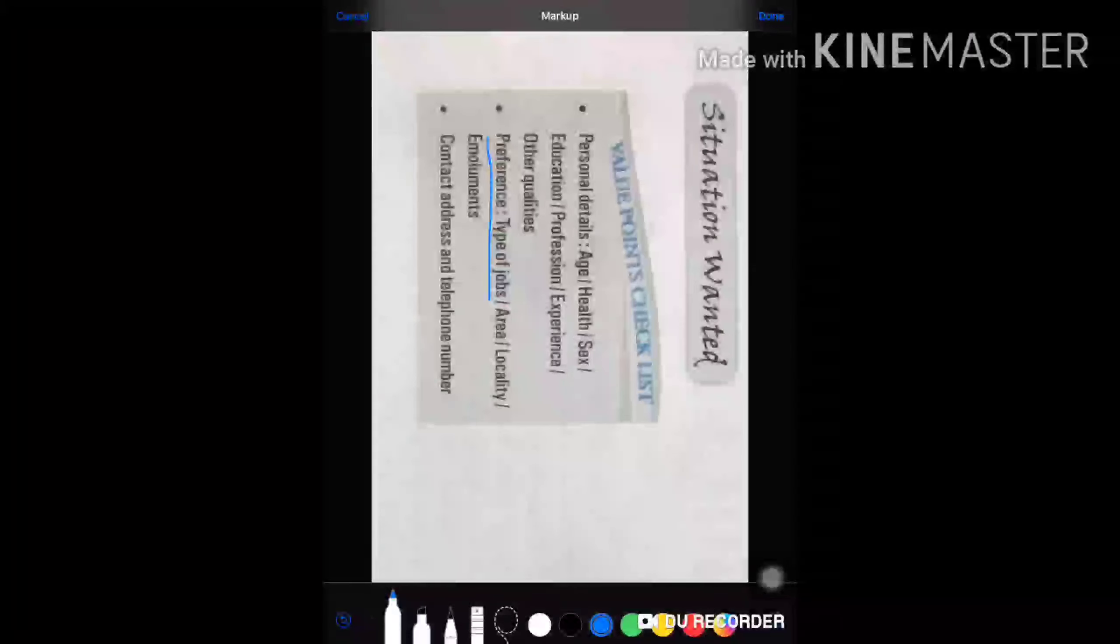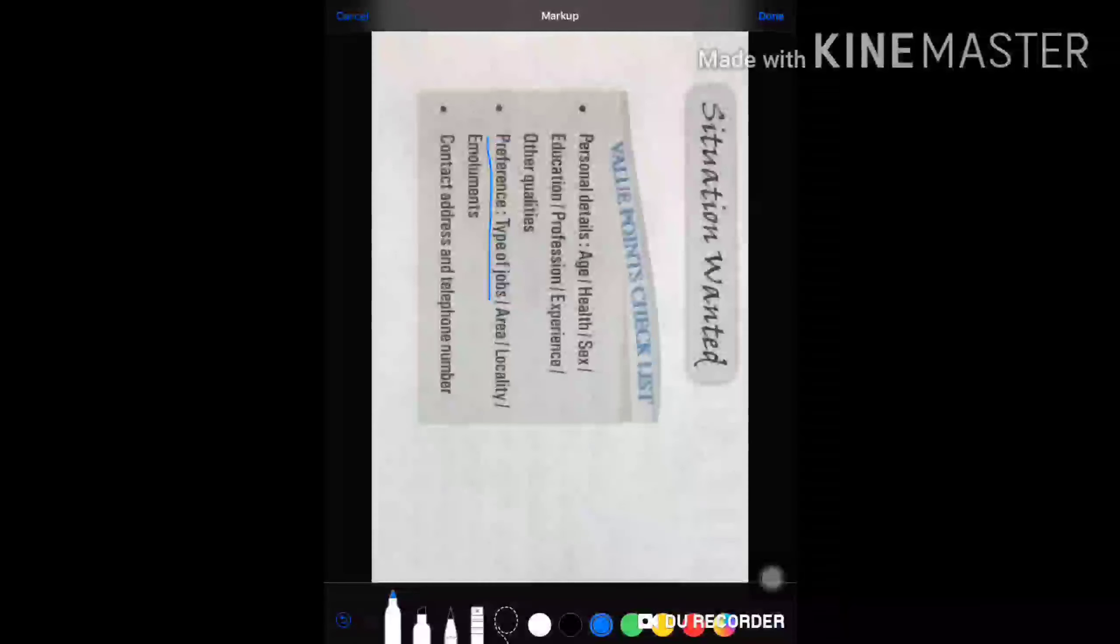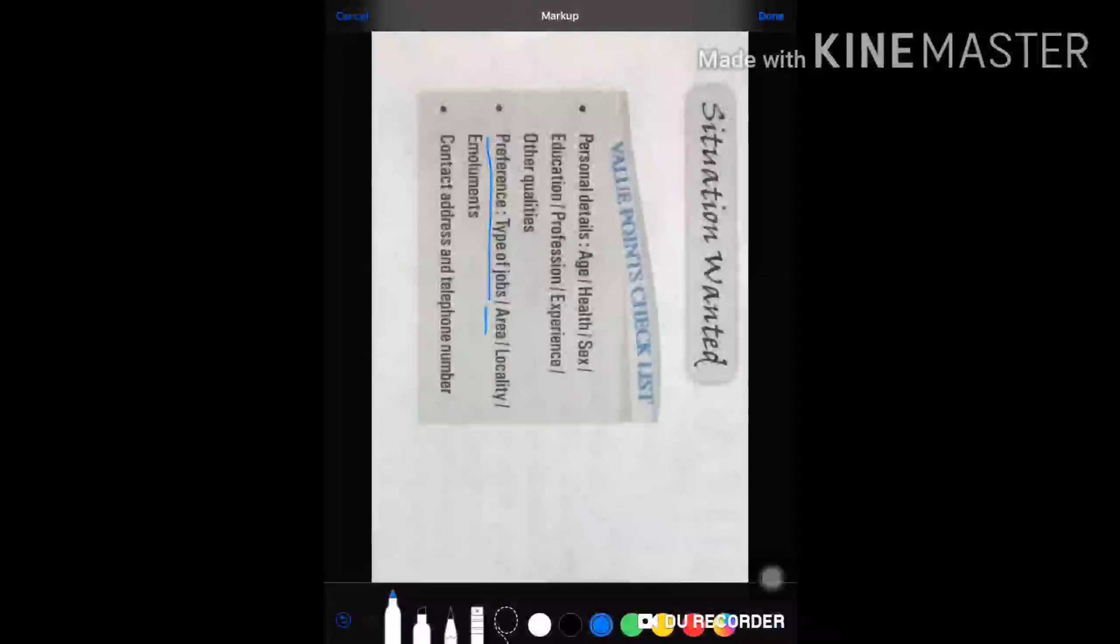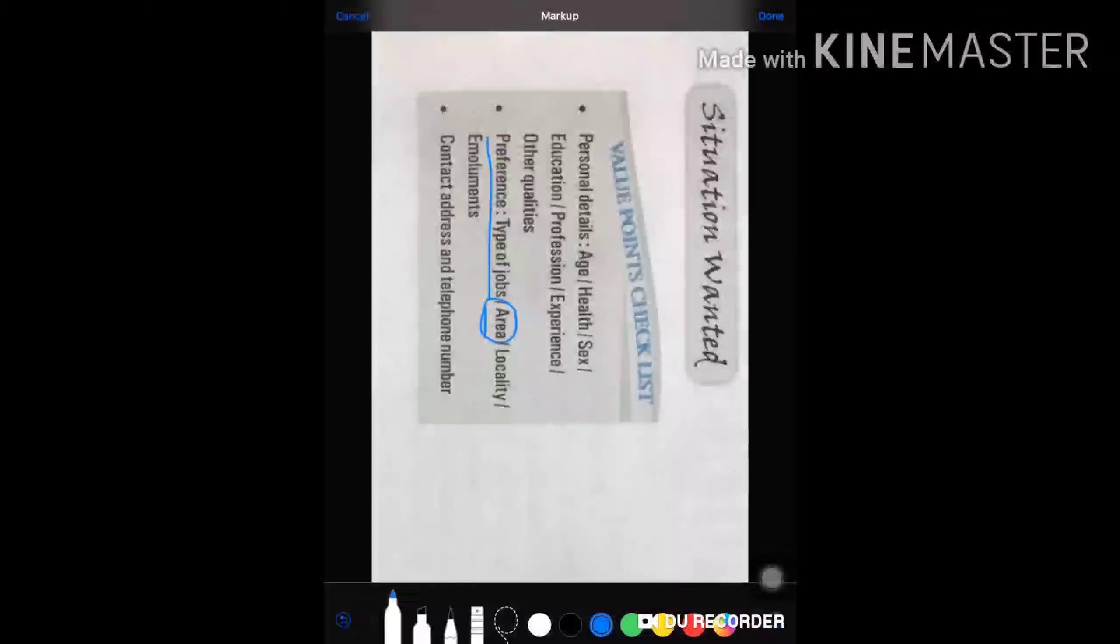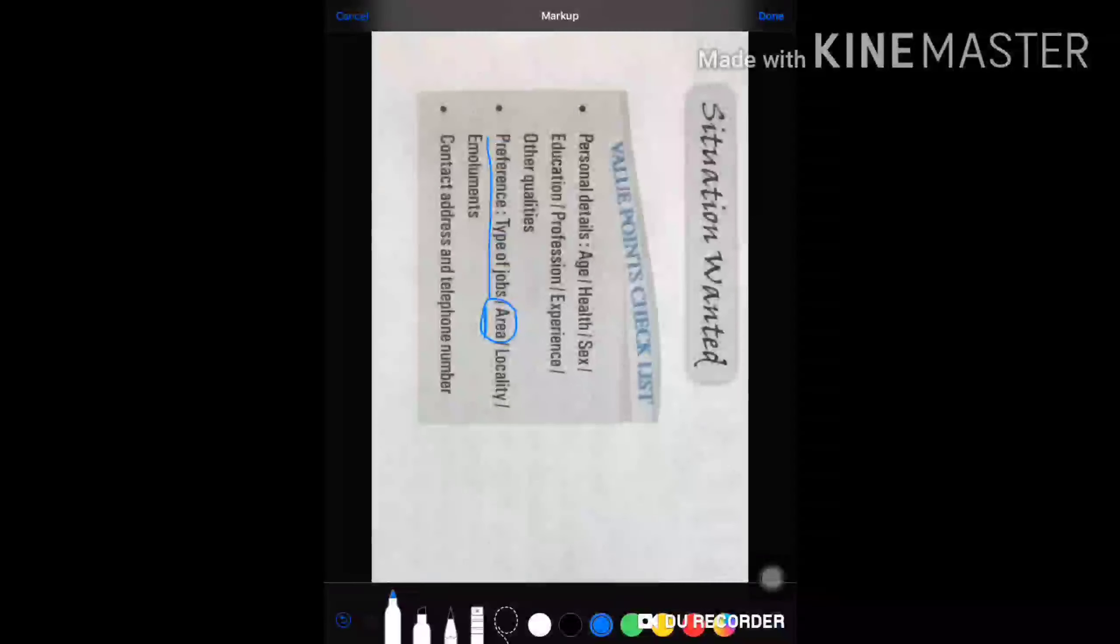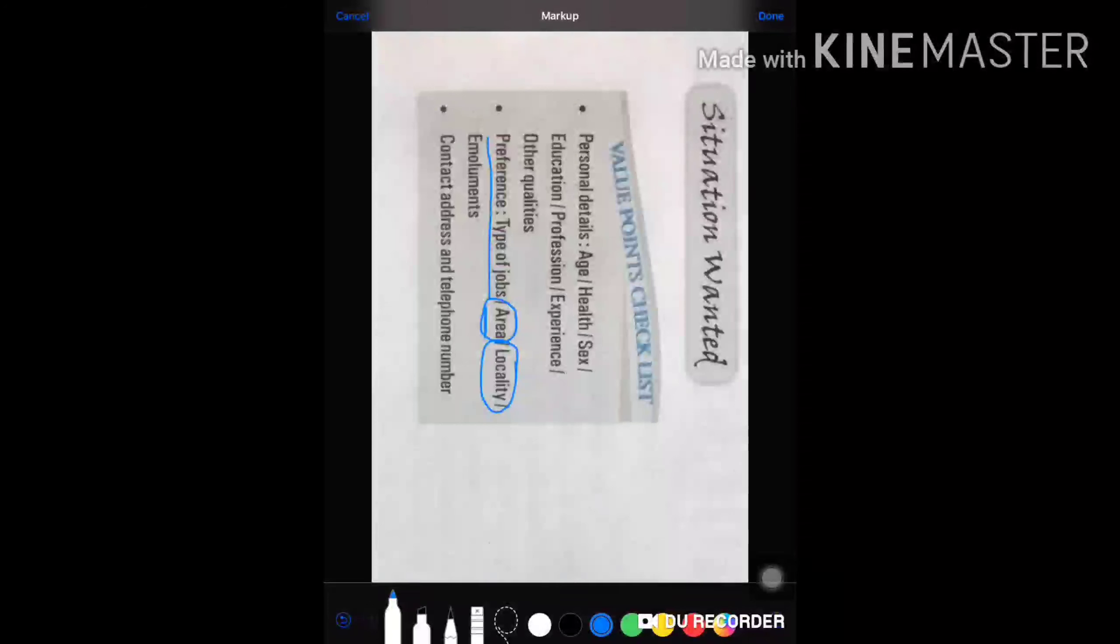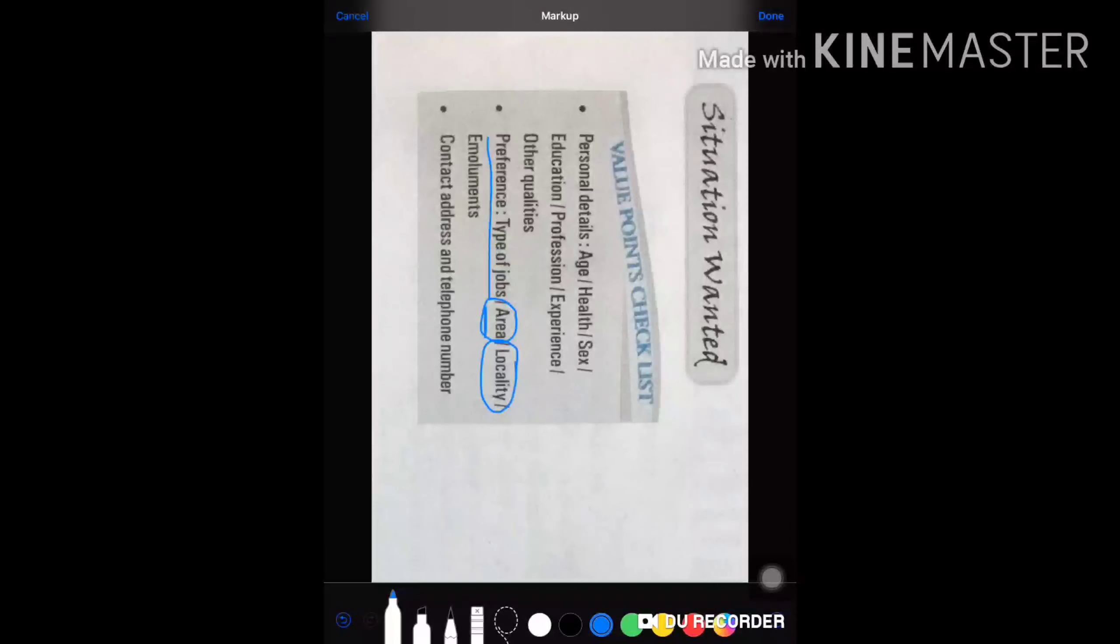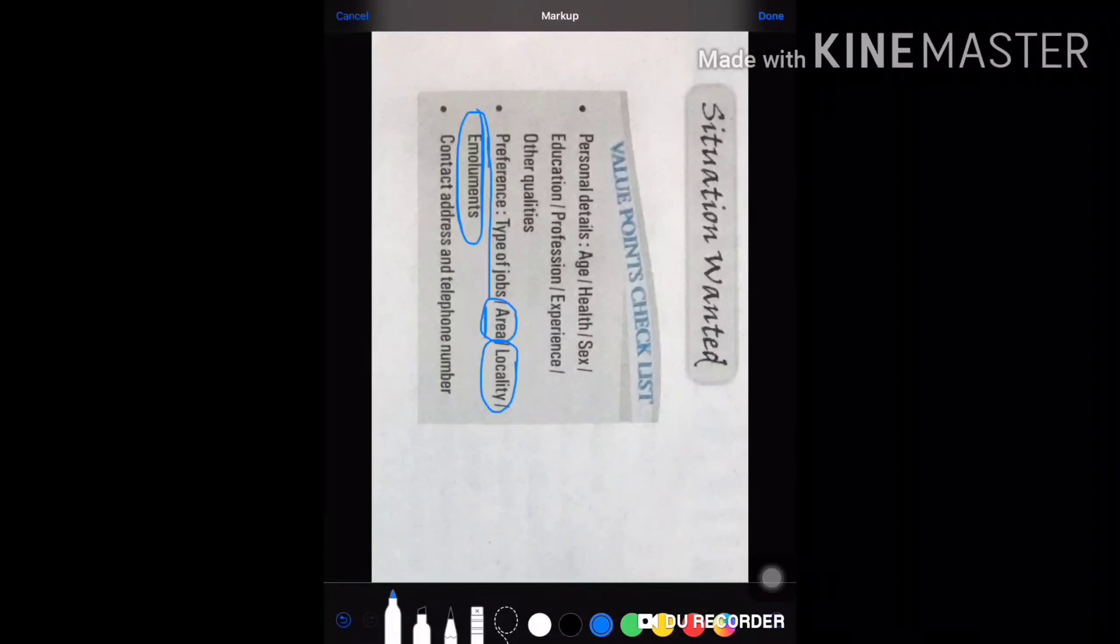Sometimes people apply for some particular job and prefer an area: whether North India, South India, or any foreign location. Locality can also be given. And then emoluments—emoluments means pay plus allowances that you prefer to have.